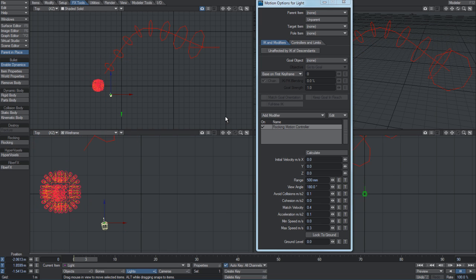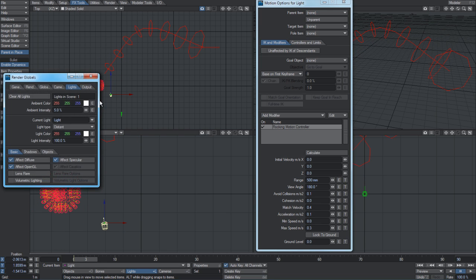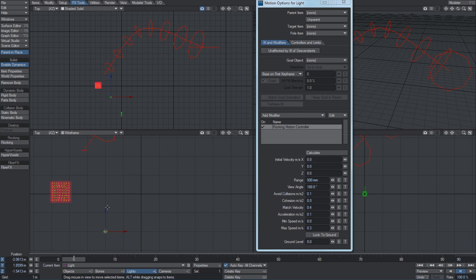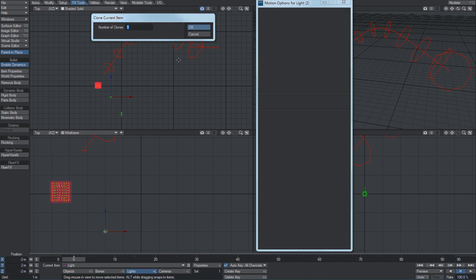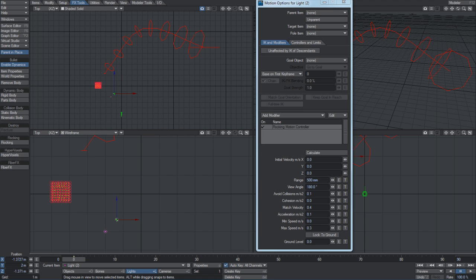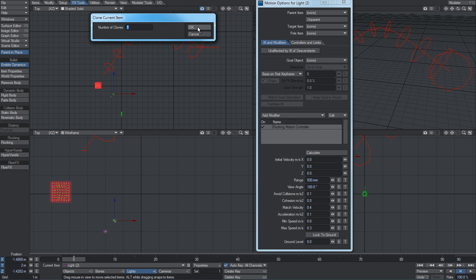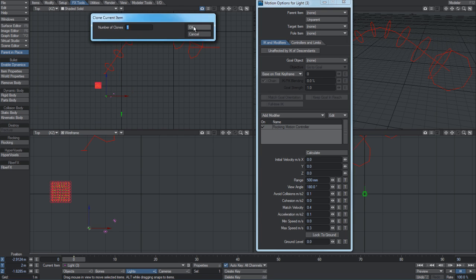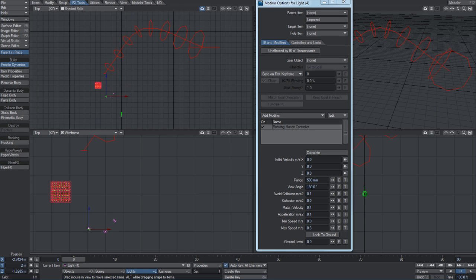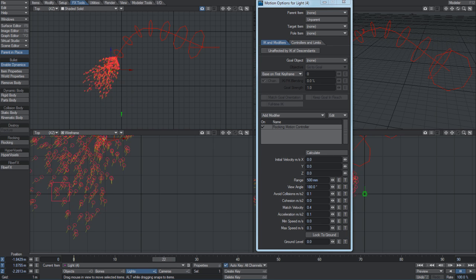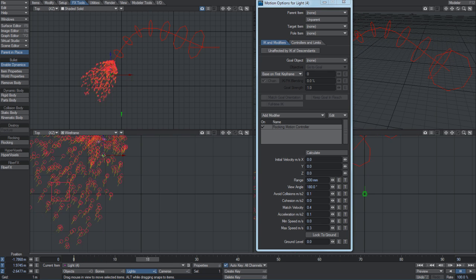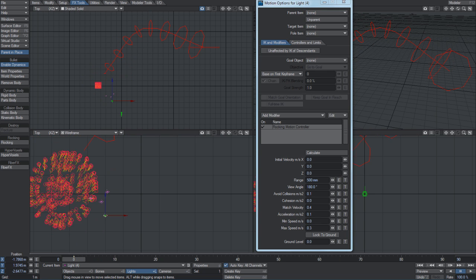You could do, for example, a string of lights quite easily. We just turn them to point lights and we could make copies of them, and then they can all move through the scene and they could illuminate as they move along.